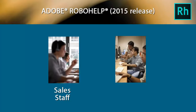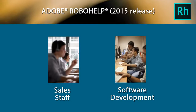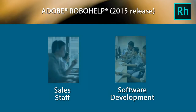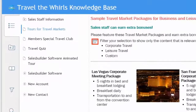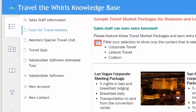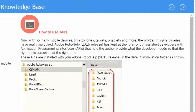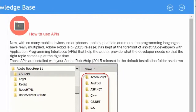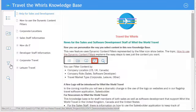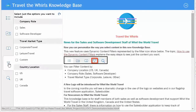Let's say a travel company has sales staff and software development staff. A software developer doesn't want to wade through the special promotions offered by the sales department, just as folks in the sales department are not interested in technical software specifications intended for developers. The best approach is to personalize the content with a filter option.